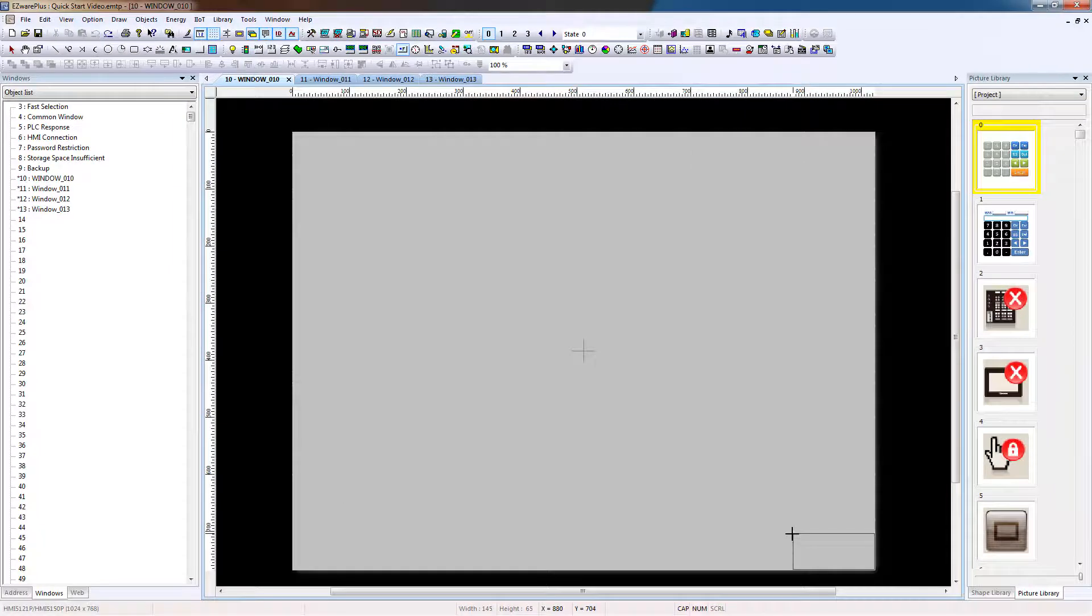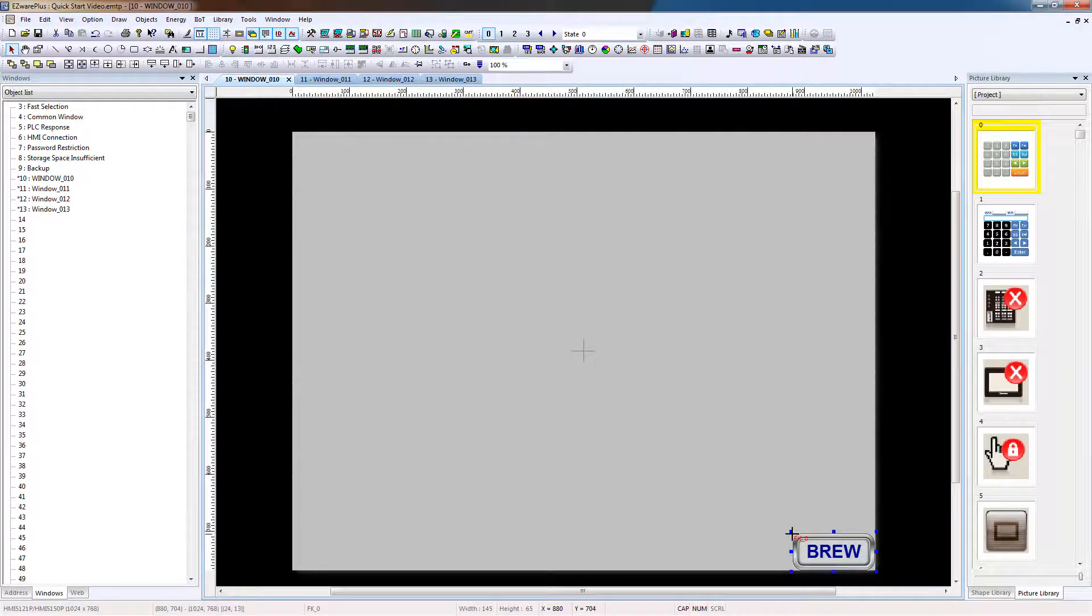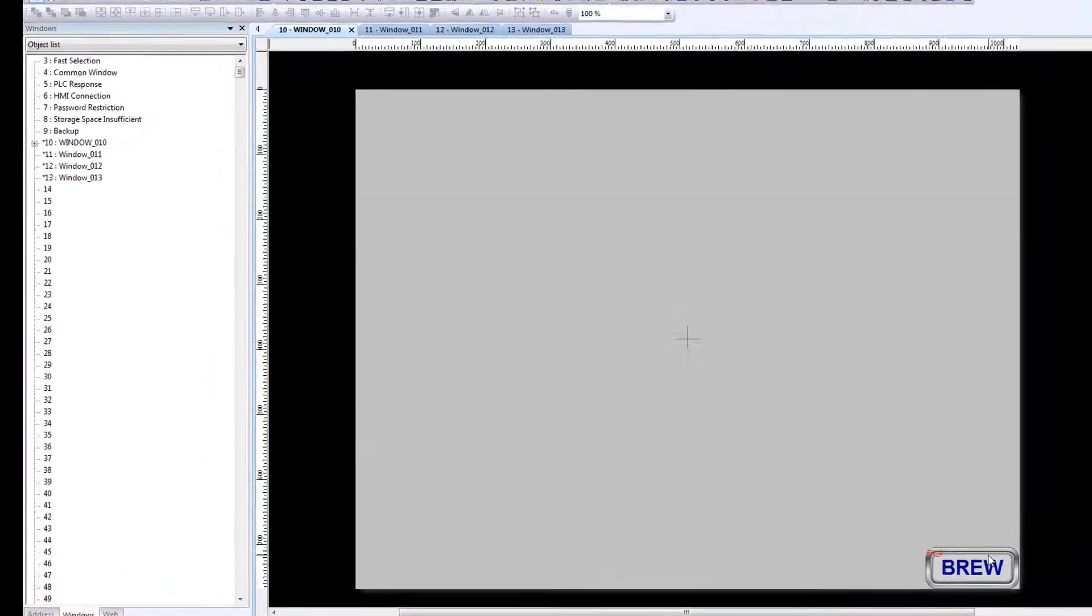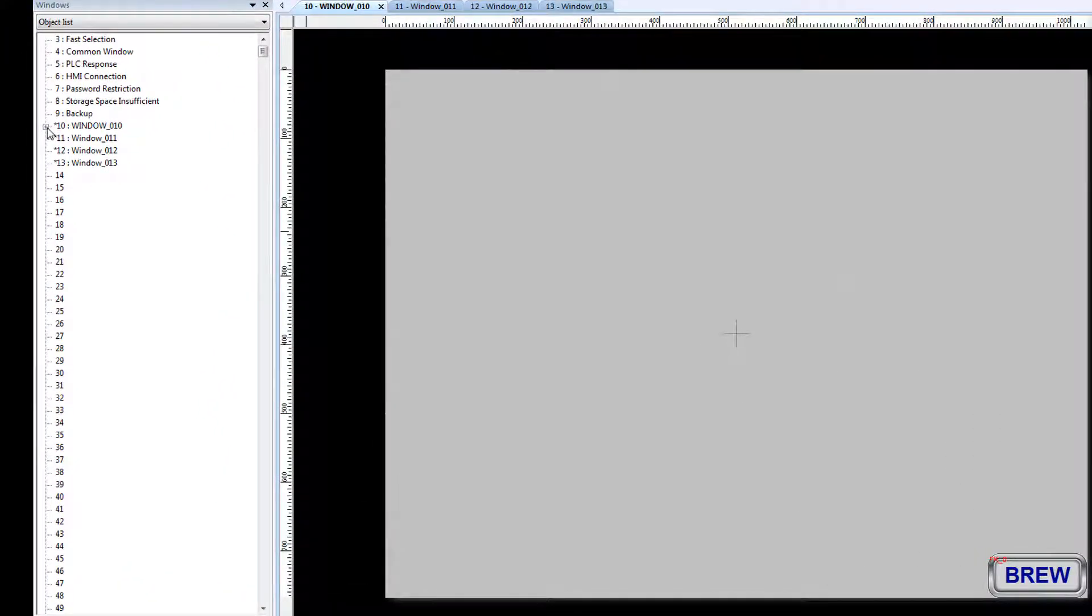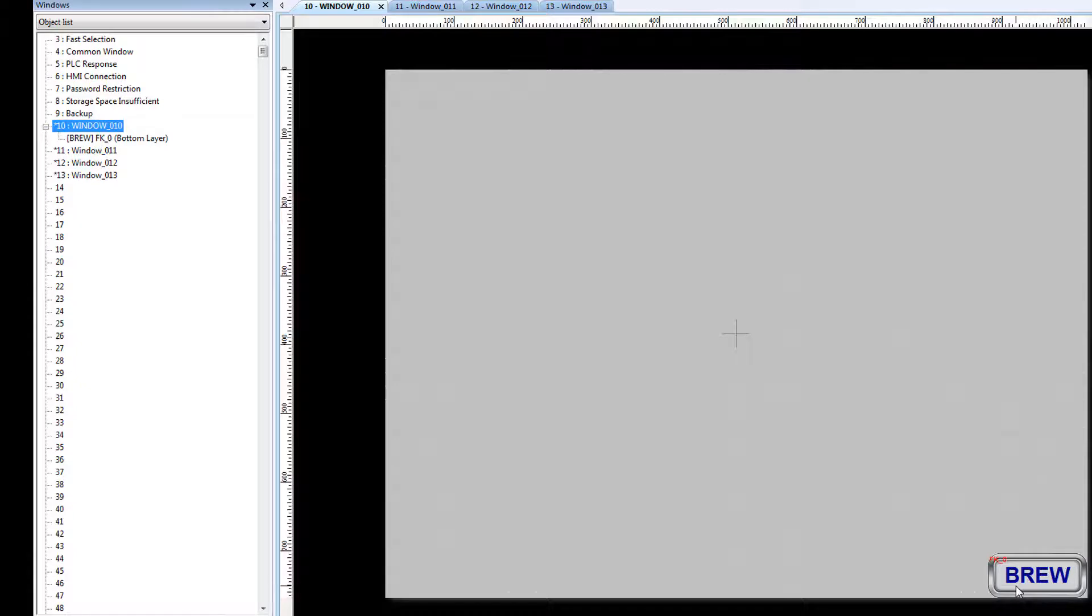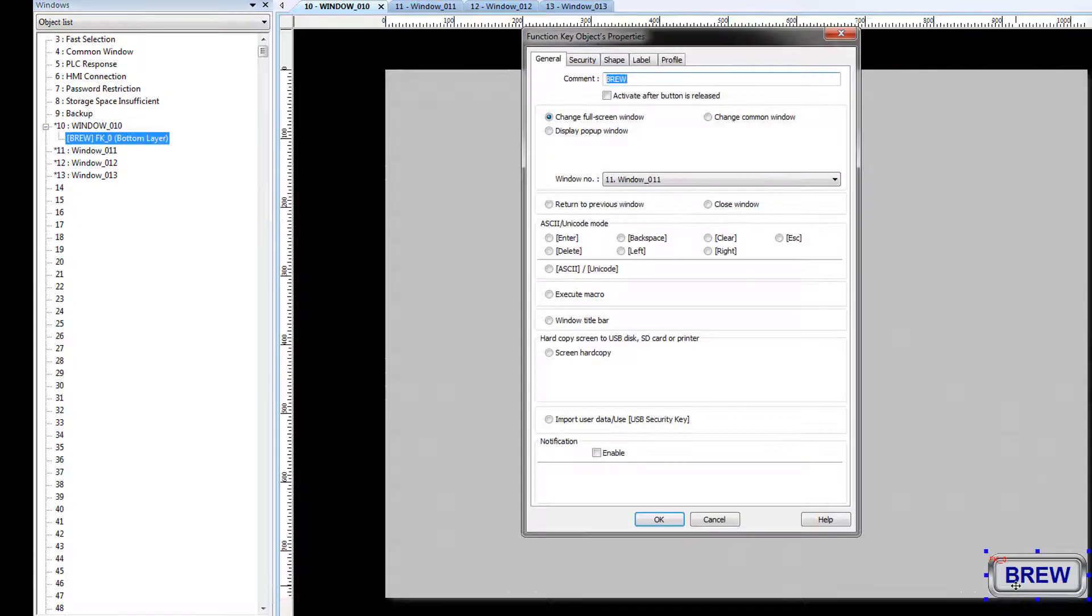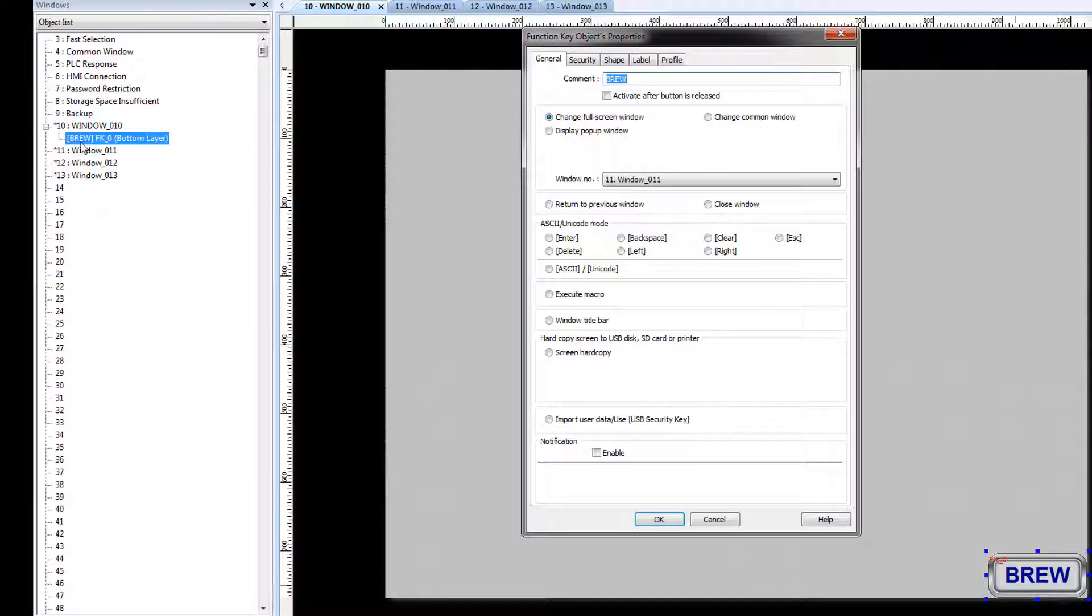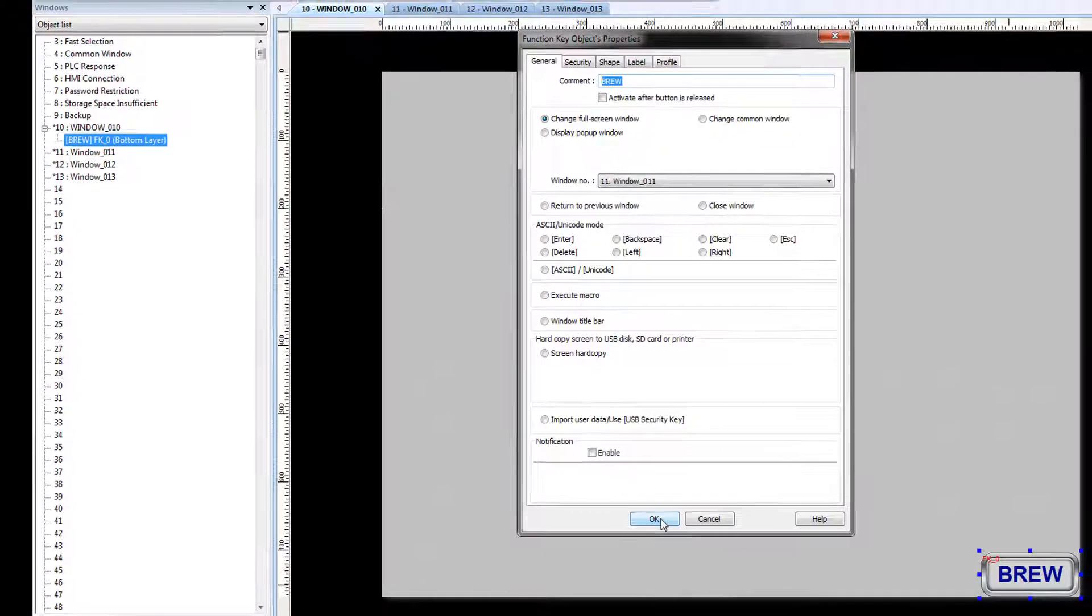Place the button in the bottom right corner. Now that we have an object on the screen, the window tree can be expanded to show the objects on each window. Double-clicking on an object will bring up its properties. The comment typed here appears as a label in the window tree object list.